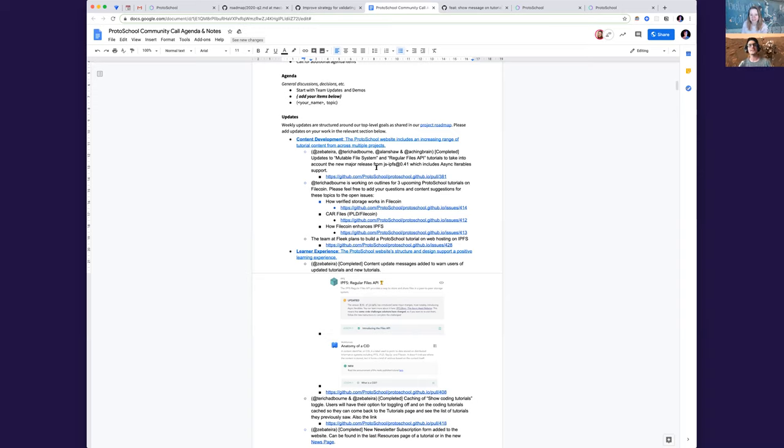Yeah. So we have three that we're working on outlines for. The first one that is likely to come out is on verified storage on Filecoin. So things like proof of replication and proof of space time, pieces like that to kind of help people understand how we actually know that people are storing our stuff on Filecoin.